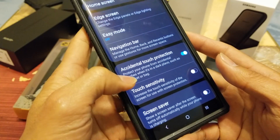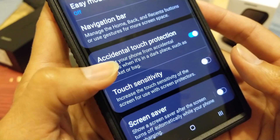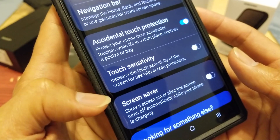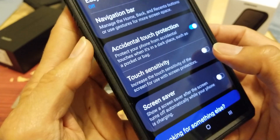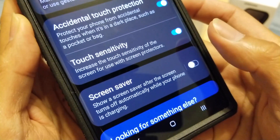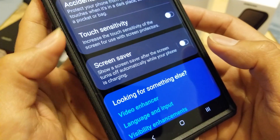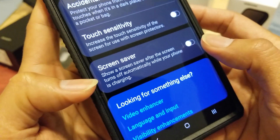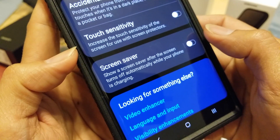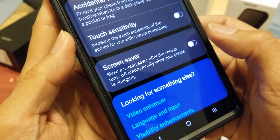At the bottom of Display settings you have Accidental Touch Protection, which is on by default. You can also increase Touch Sensitivity in case you're wearing gloves. There's also a Screen Saver option that activates automatically while your phone is charging.